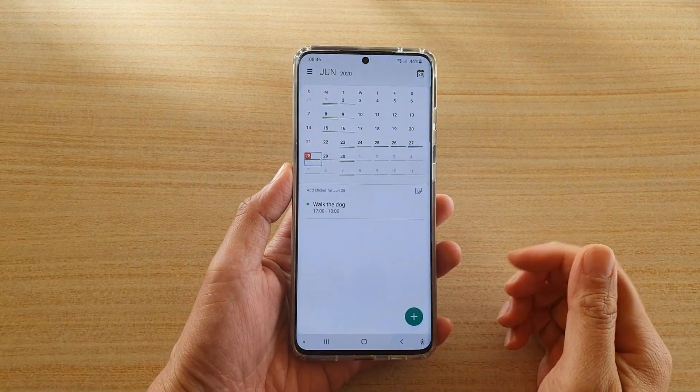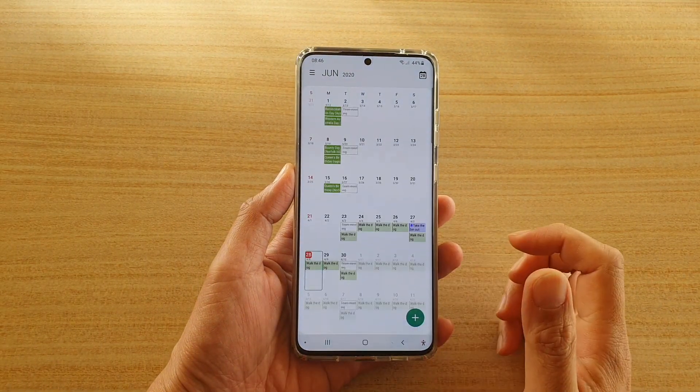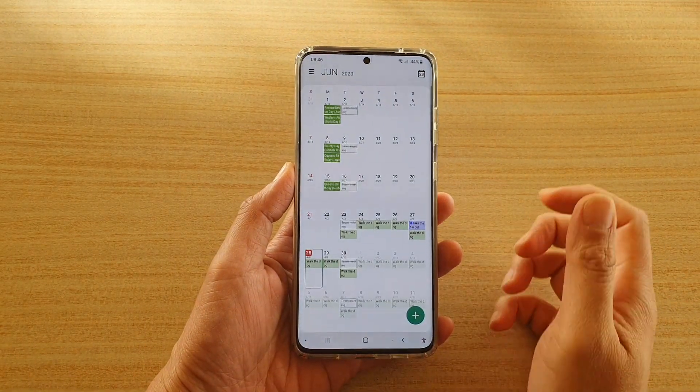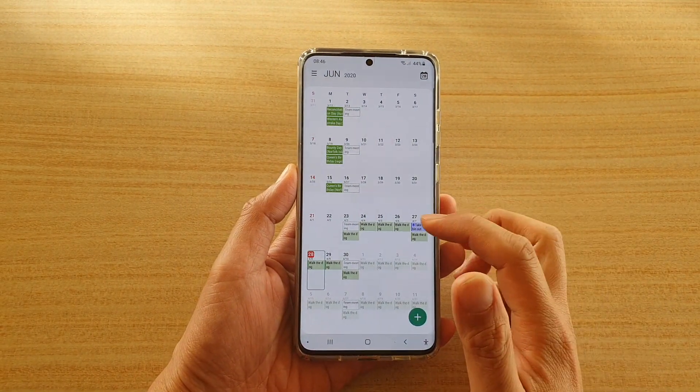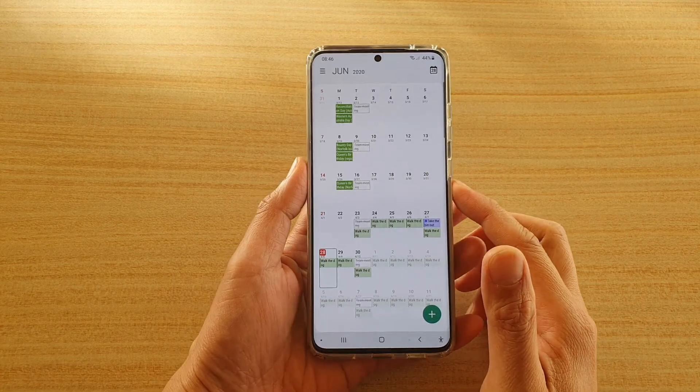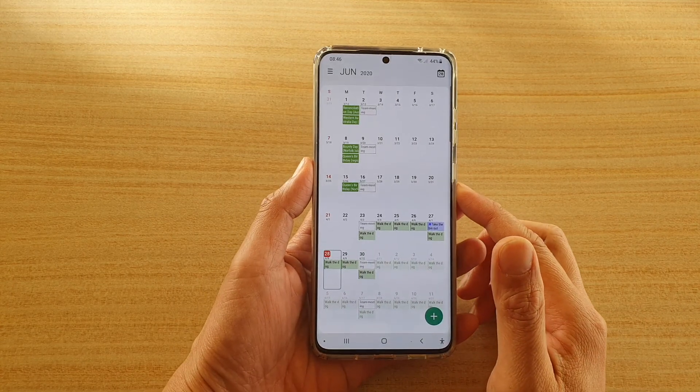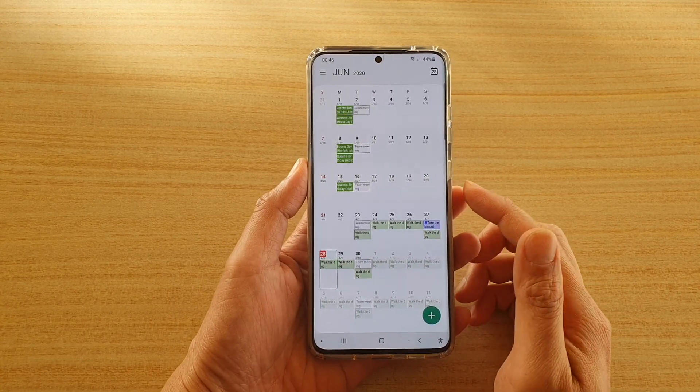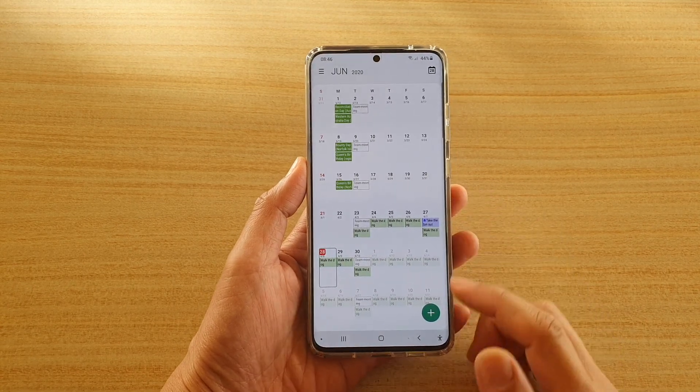Hi, in this video we're going to take a look at how you can delete a repeated calendar event on a Samsung Galaxy S20 series.